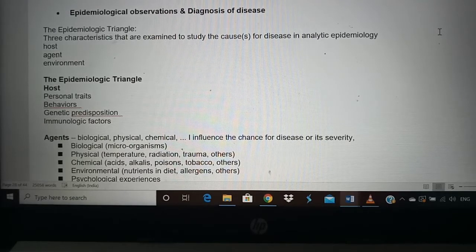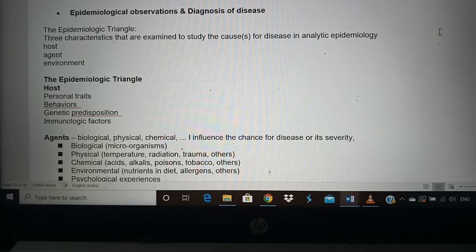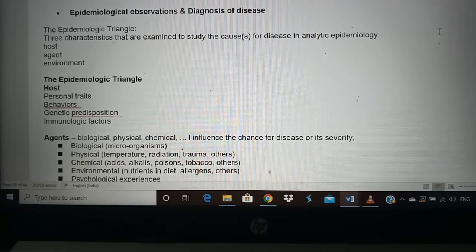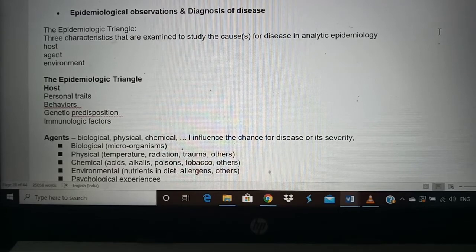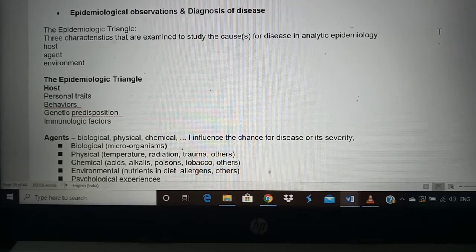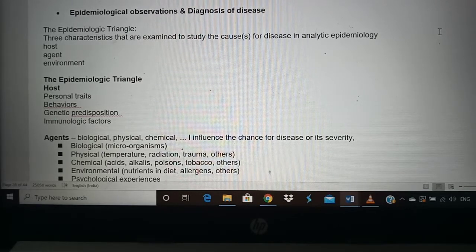In the host, factors that cause disease include personal traits — such as whether you smoke, drink, are obese, or have hypertension — and behavior, such as taking medicines properly and exercising regularly. Genetic predisposition also plays a role: if your parents had cardiac problems, you may be at risk too. Immunological factors are also crucial — each person's immunity level differs, which is why immunity levels are emphasized in preventing coronavirus.